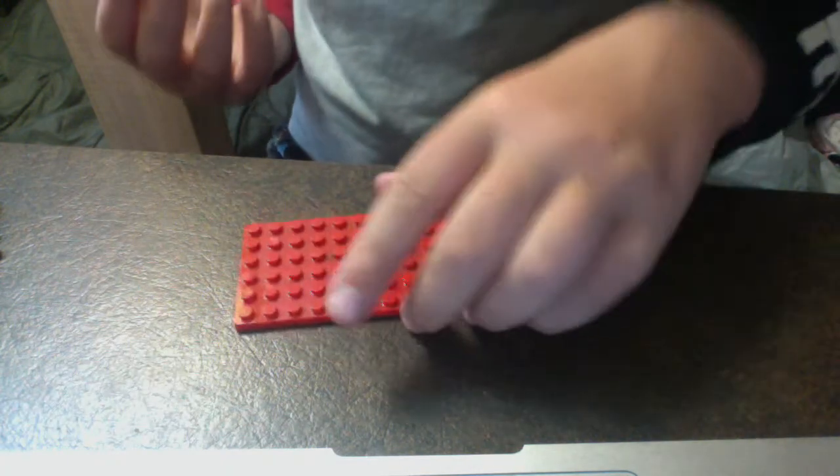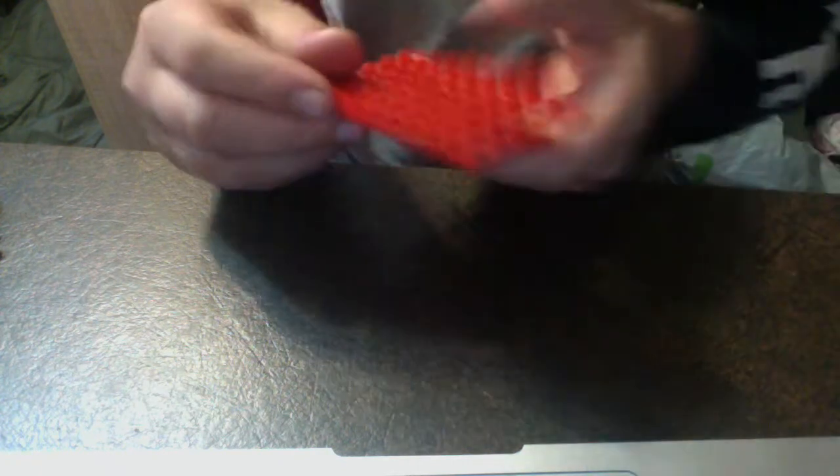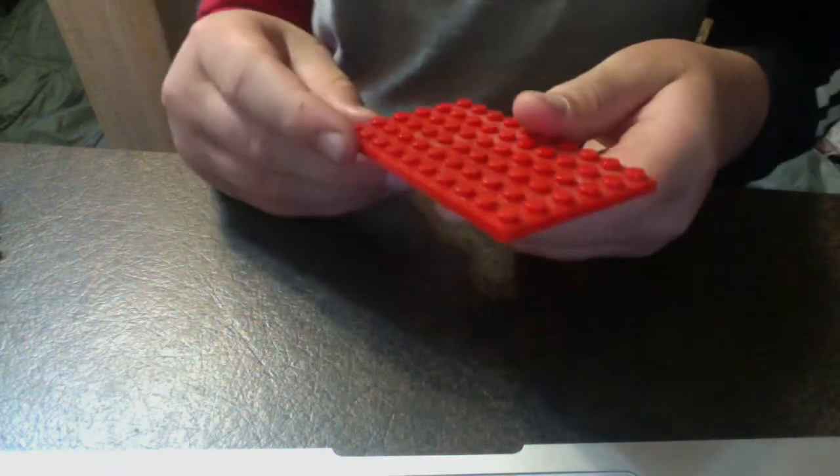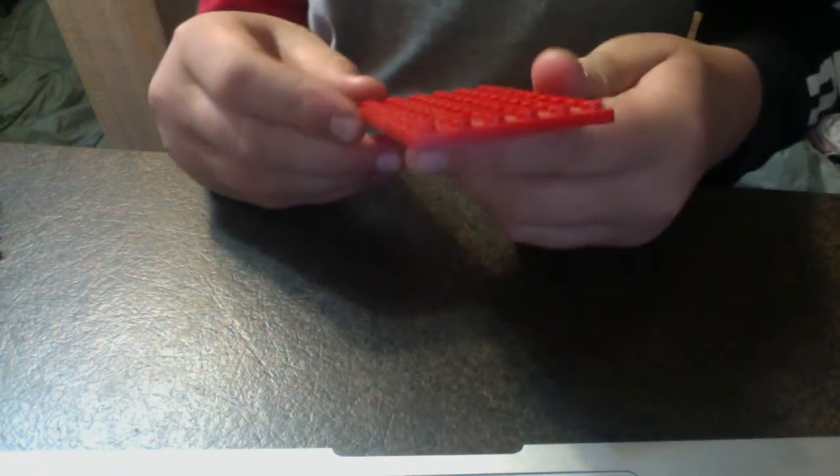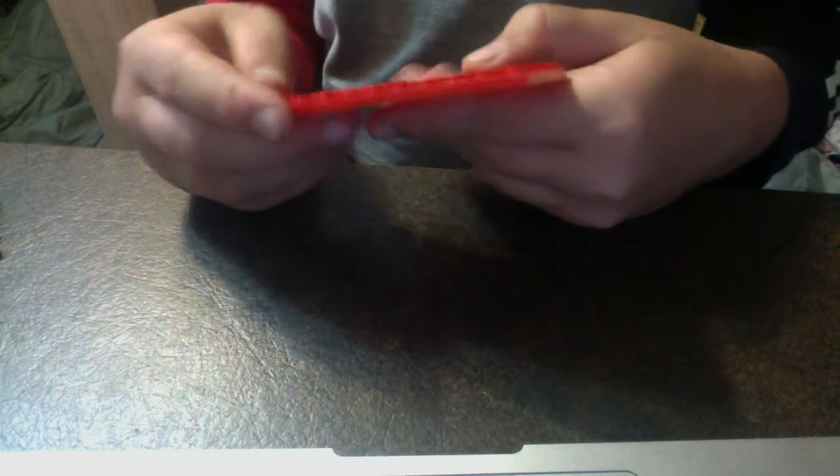So I'm making a trailer for an RC car or a buggy or a quad or like two dirt bikes, doesn't really matter. What you need first is this thin piece - it's a six by ten.